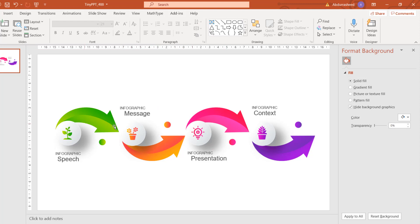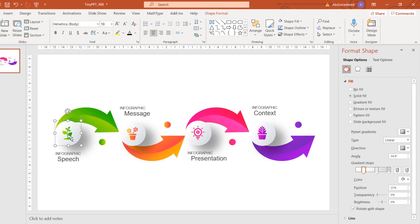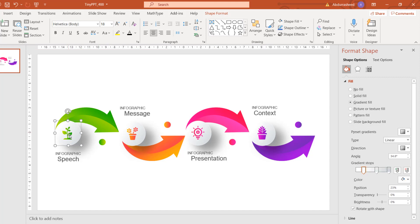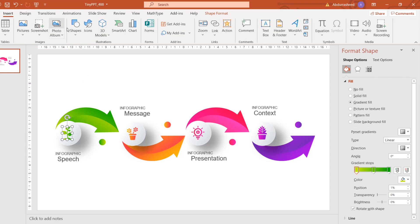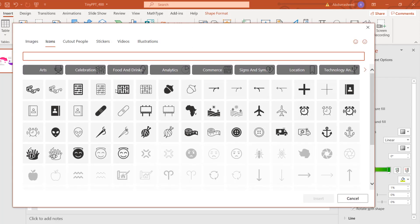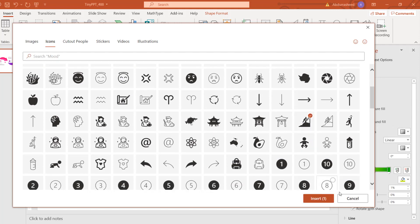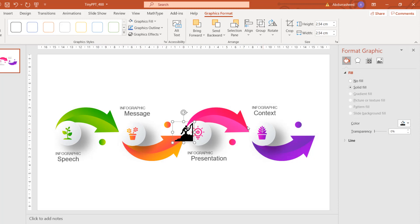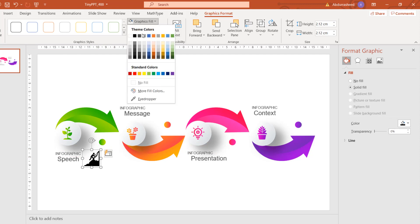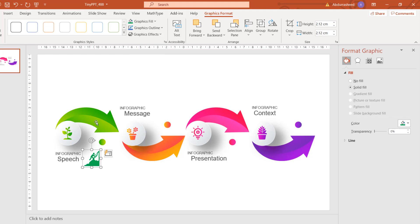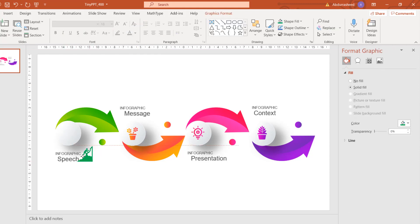Depending on your message, you format accordingly. Another thing you can do is replace the icons. These icons you can replace with something better or something more in line with your content or message. Just come to Insert and then pick an icon. For example, if you're talking about difficulty getting a message across, you can take this icon and play around with it.